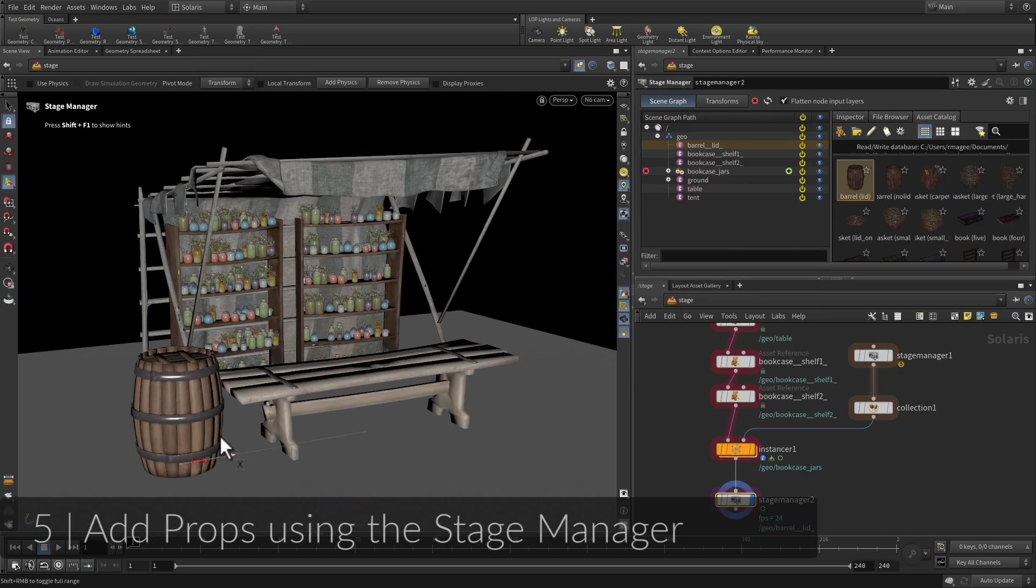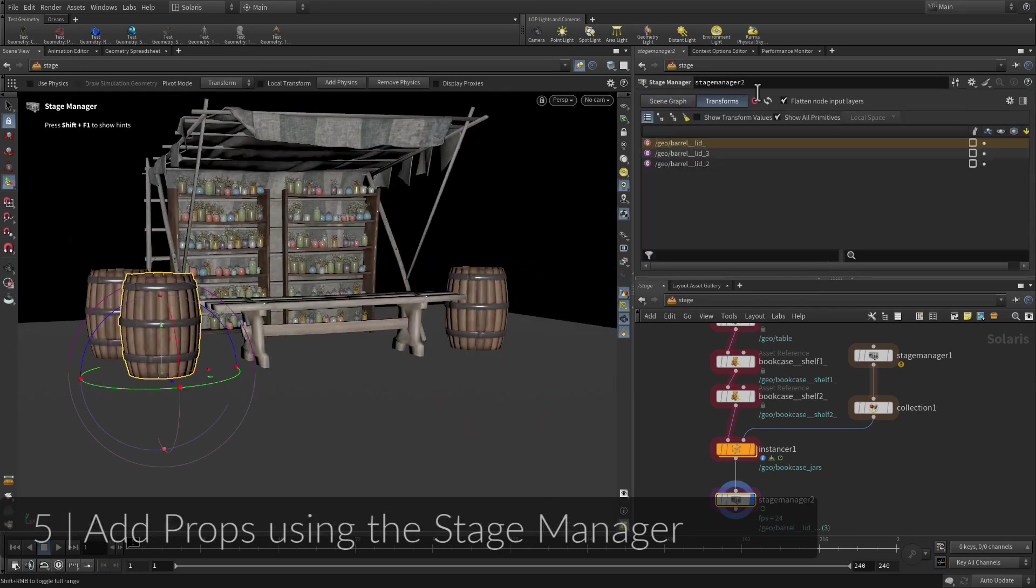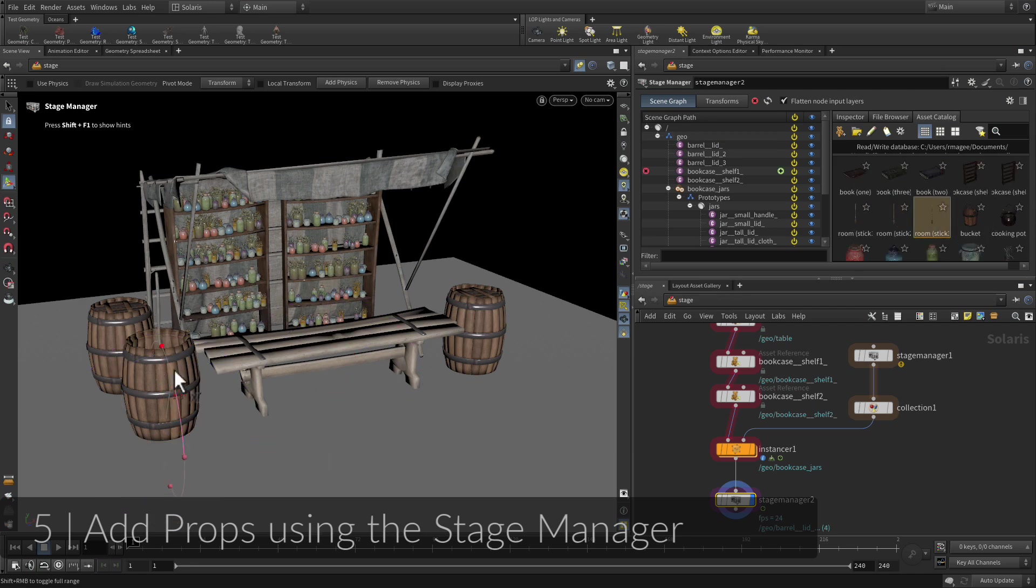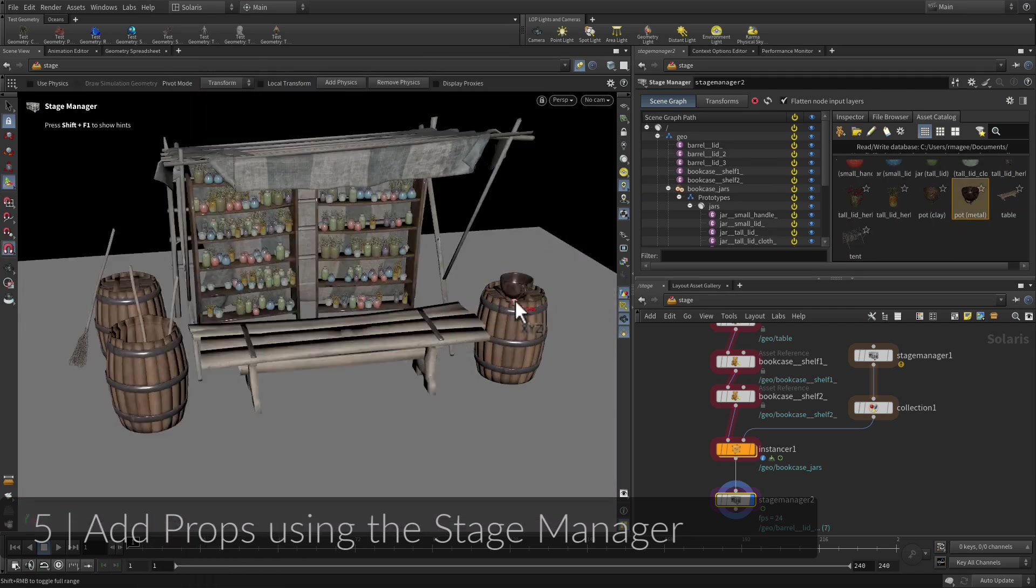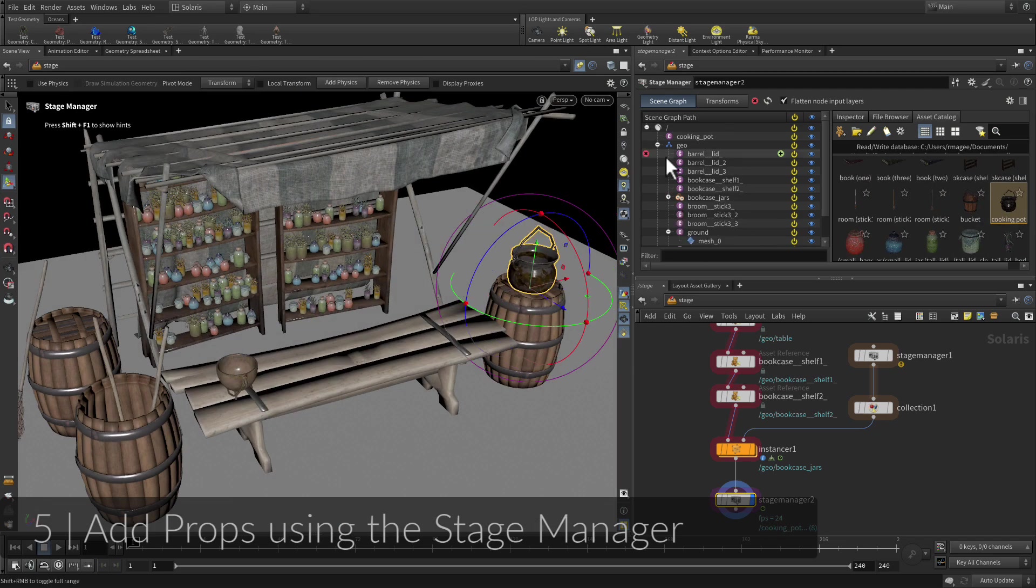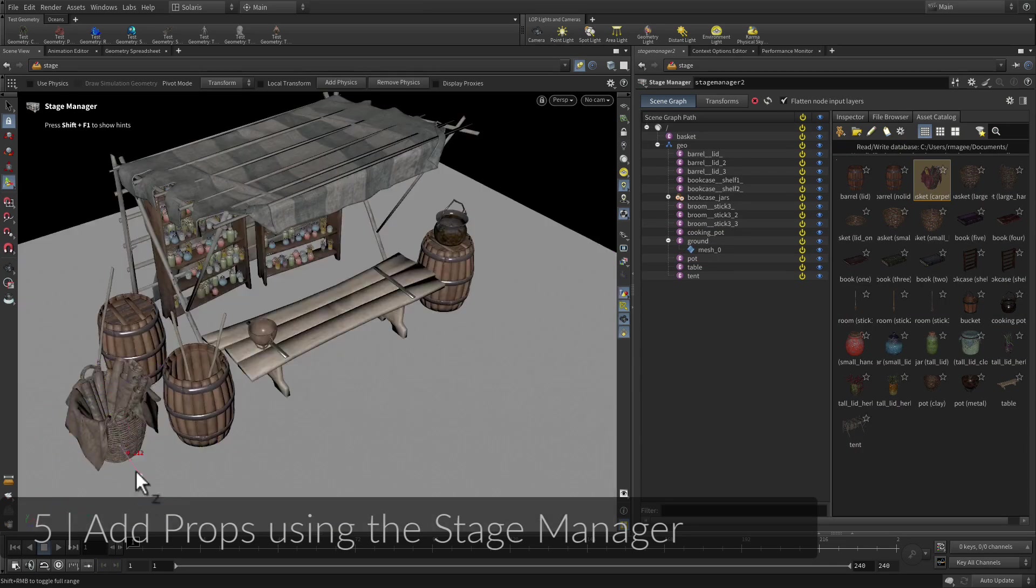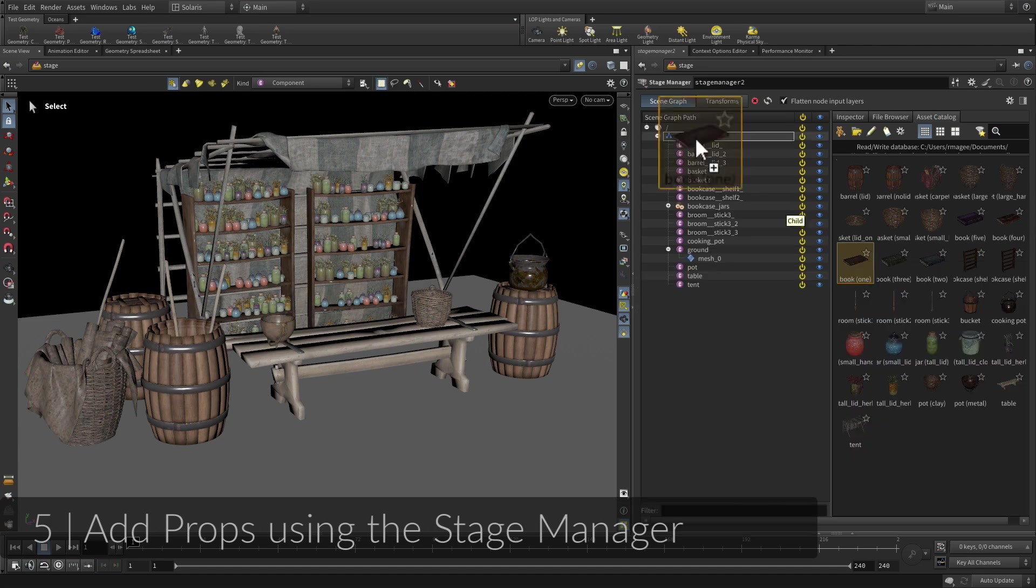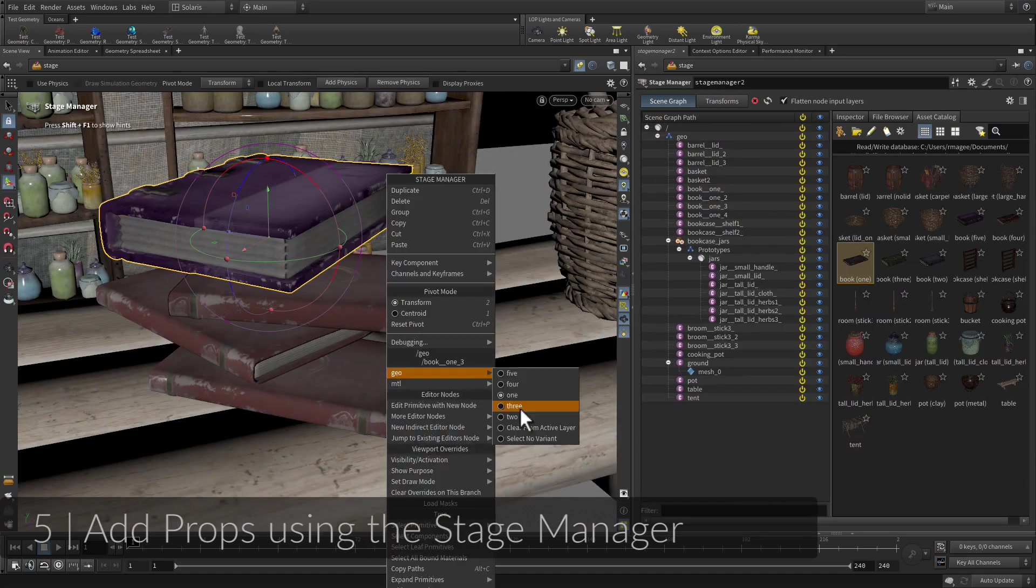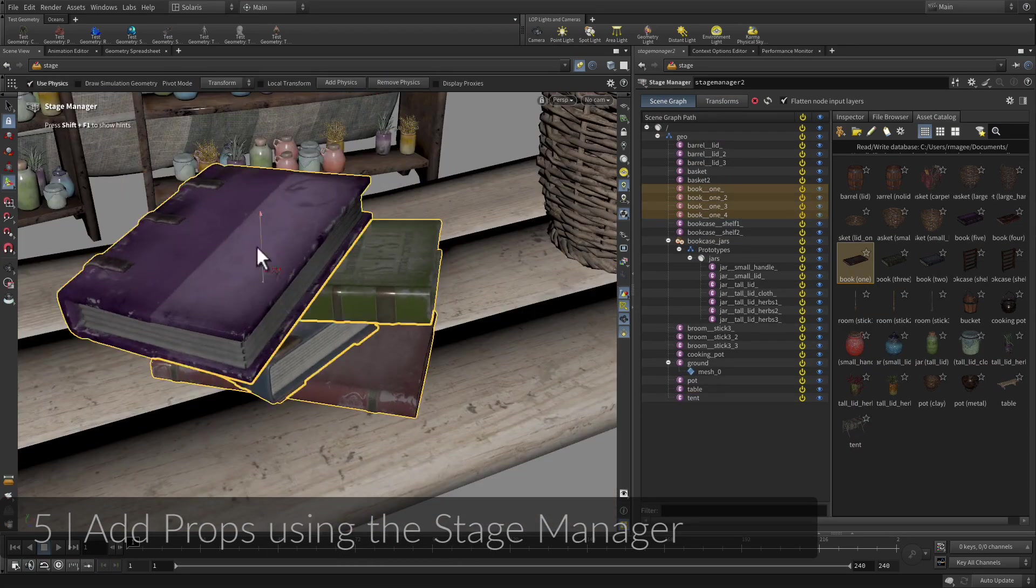So far, you have dragged items from the gallery to the stage, which has resulted in reference nodes in the network. You are now going to use the stage manager node itself to work with several assets at the same time. This node gives you access to the gallery and lets you place, duplicate and set variants on your assets. You can even use physics to place assets down more naturally.